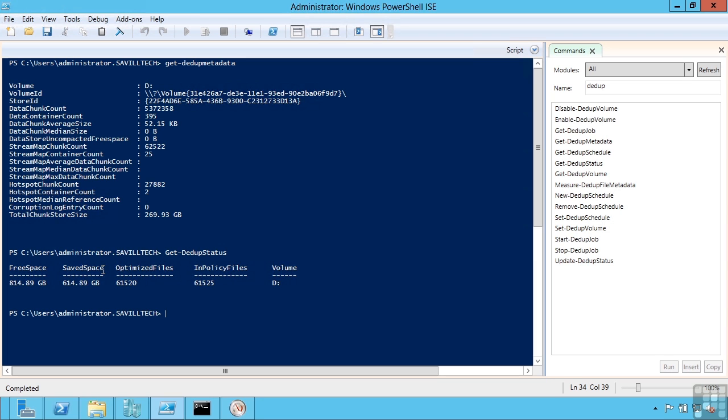If you are using a storage area network on the back end and it has its own data deduplication, I would not advise you also use the inbox deduplication. Deduping deduped data already is really going to give you minimal amount of benefit. It will actually just cause additional overhead. So if you have deduplication built into your storage area network, don't use the deduplication on those same volumes through the inbox Windows Server 2012.